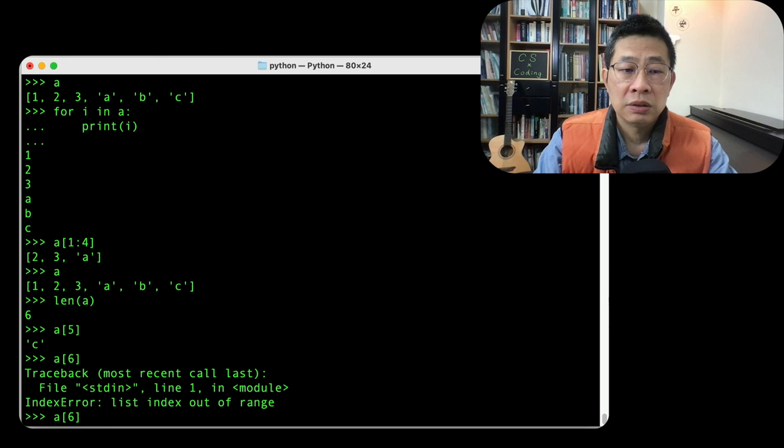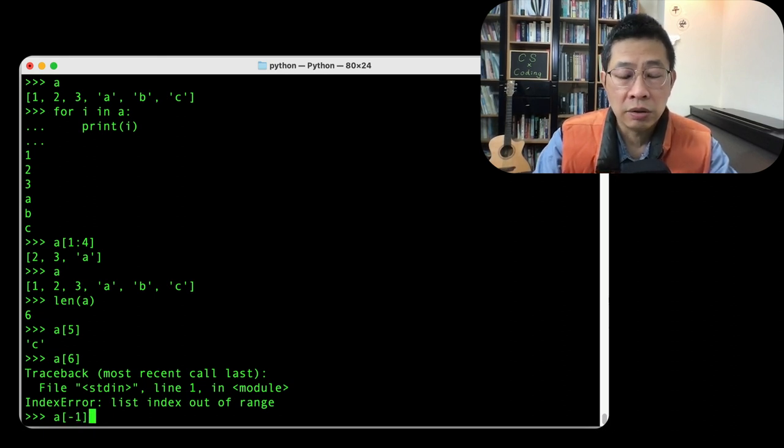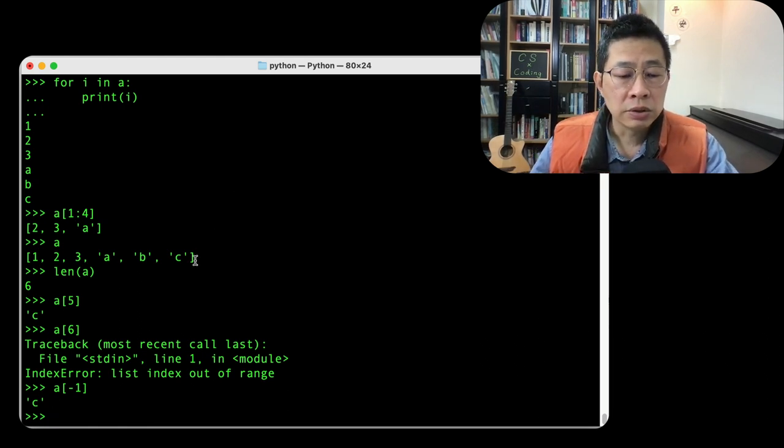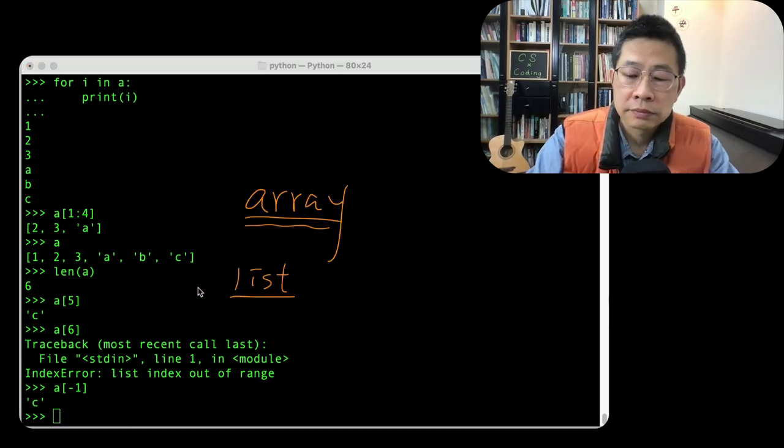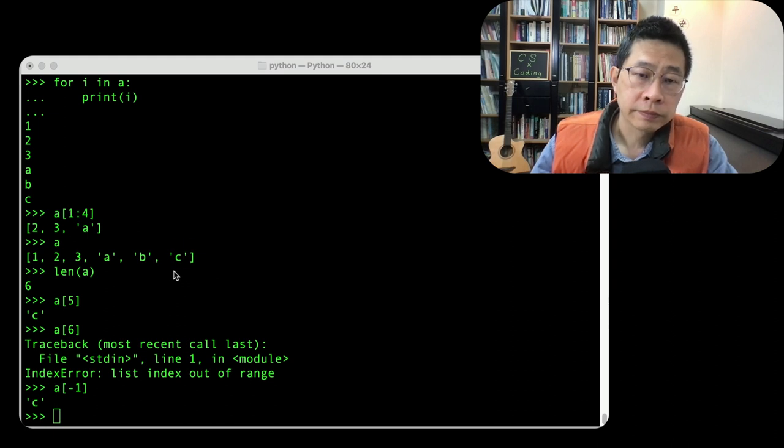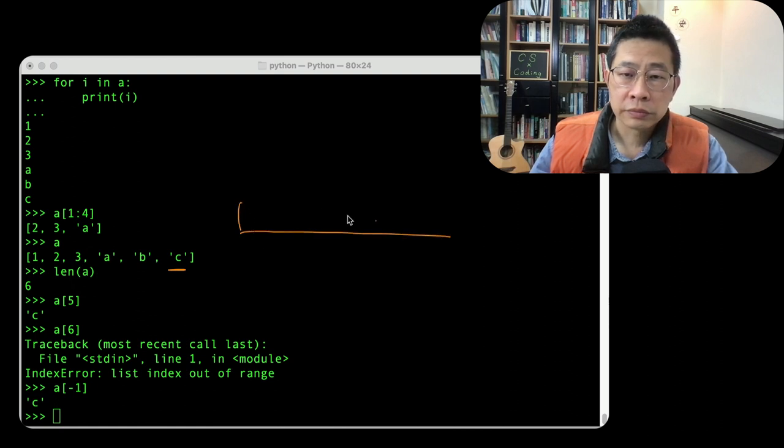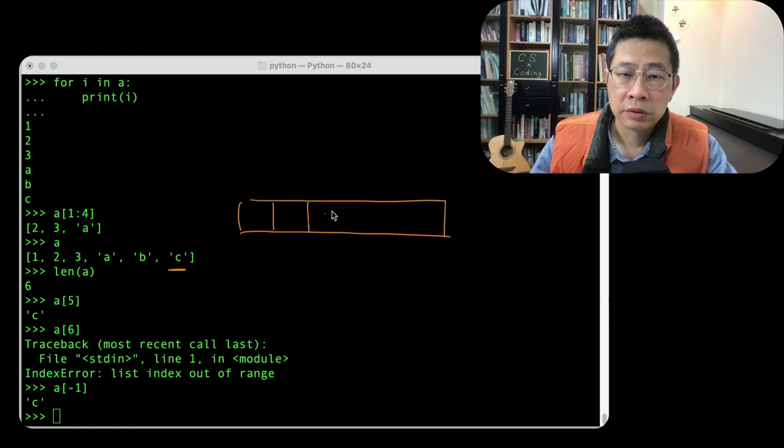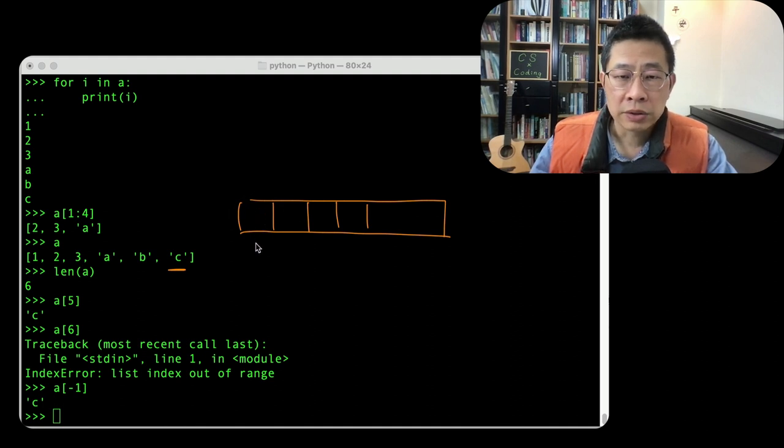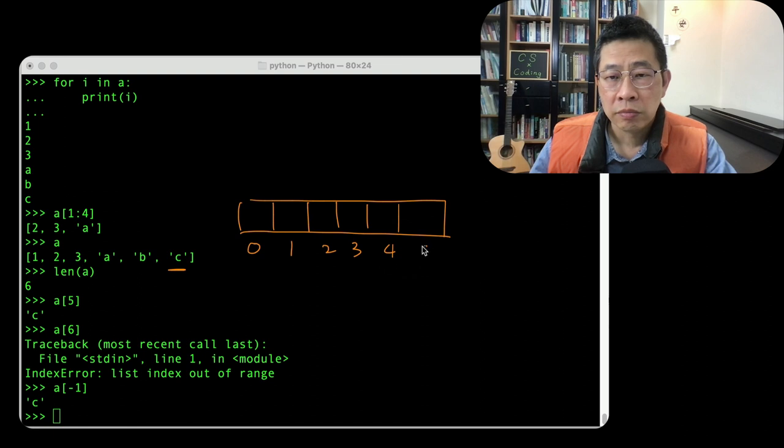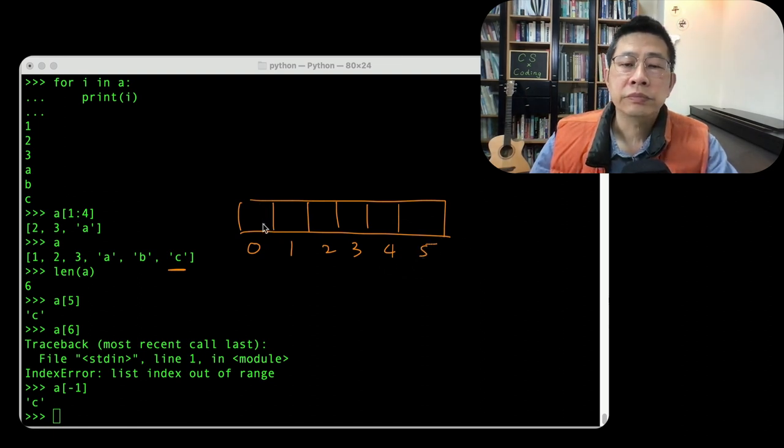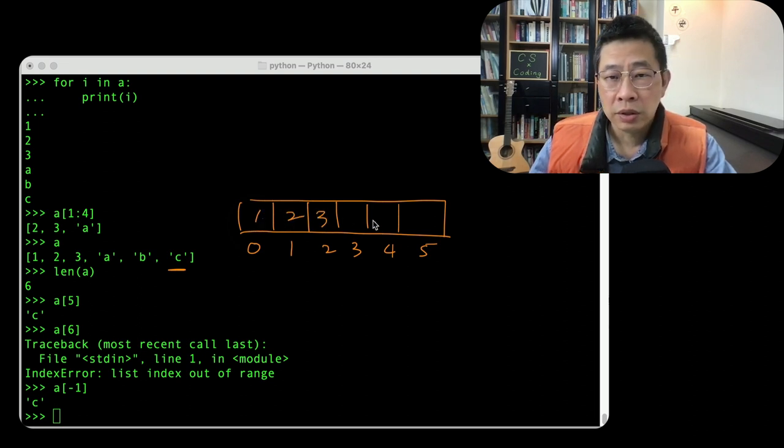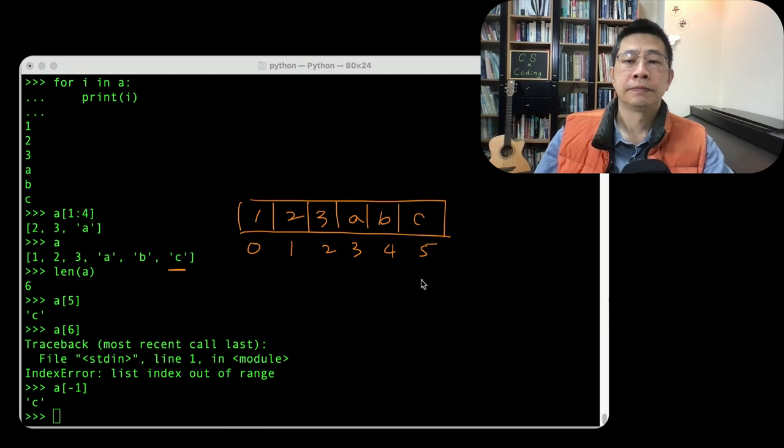And but you can use a negative number. It is tricky part, to indicate this one. What does this mean? Our index is zero, one, two, three, four, five. And the value inside it is 1, 2, 3, A, B, C. So the length of the list is six.